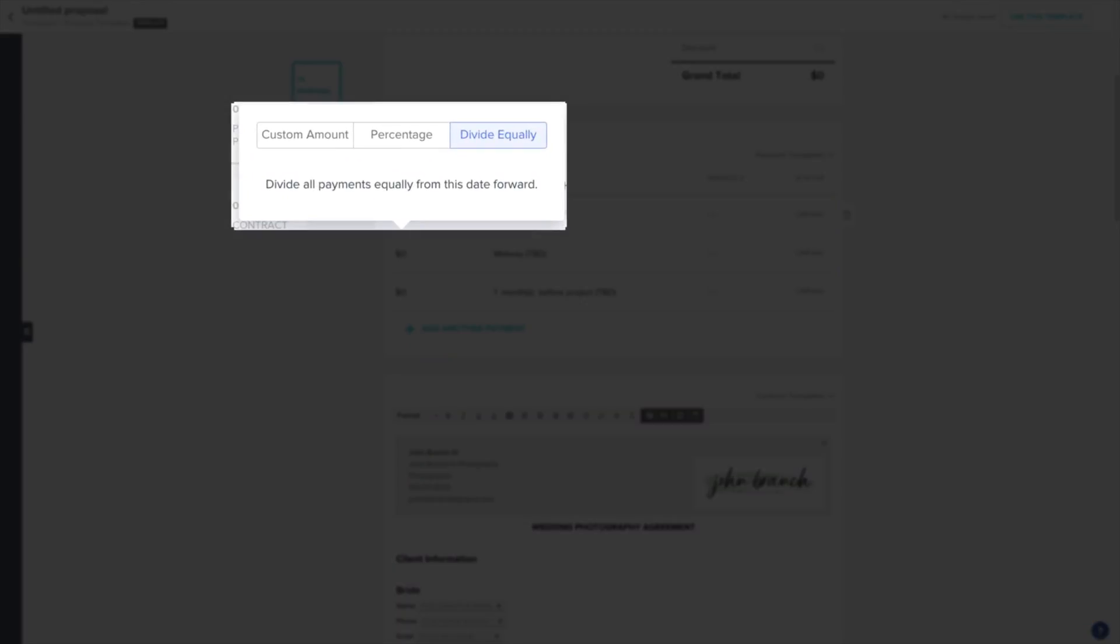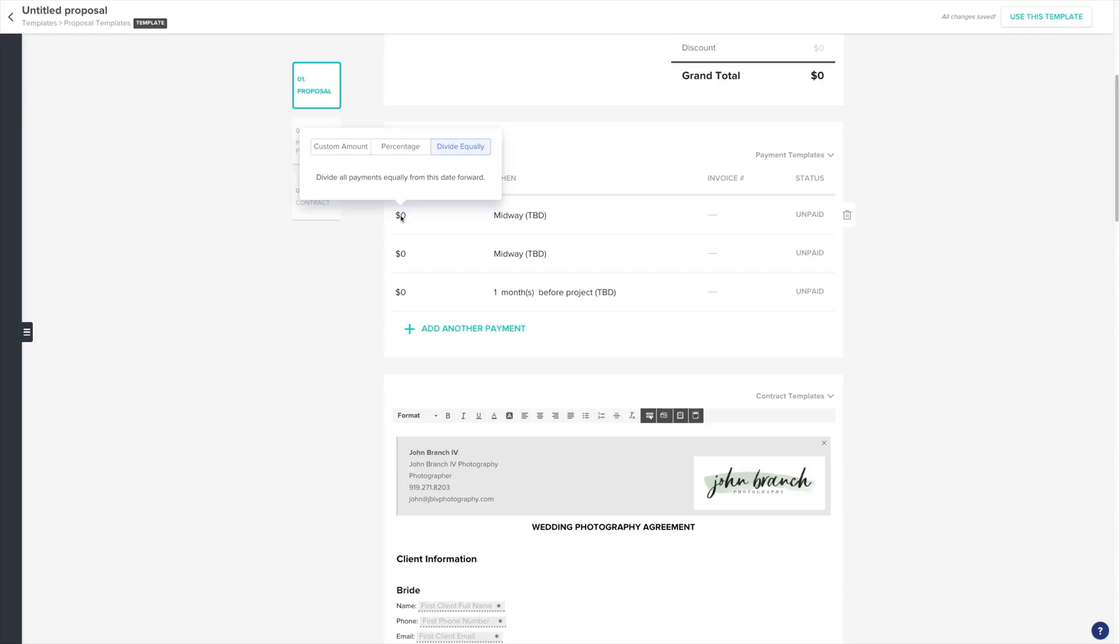We can either make it a custom amount if you want your deposit to be a flat rate, percentage of the total, or just divide all of the payments equally. Let's make this our deposit and set a flat rate of $1,000.